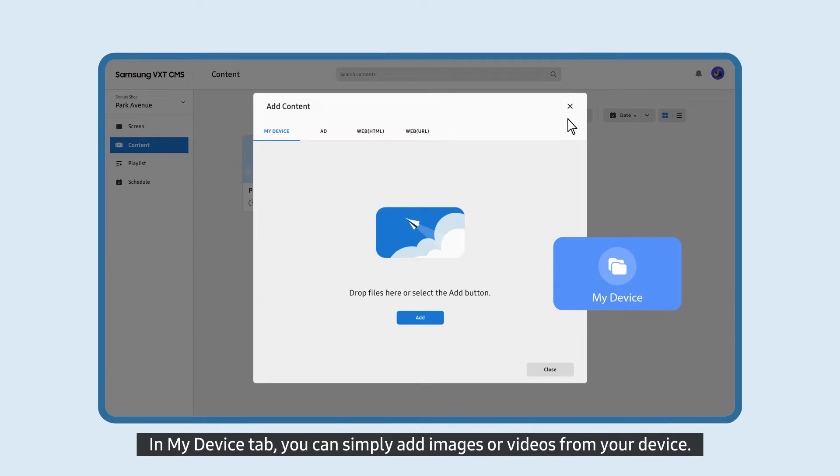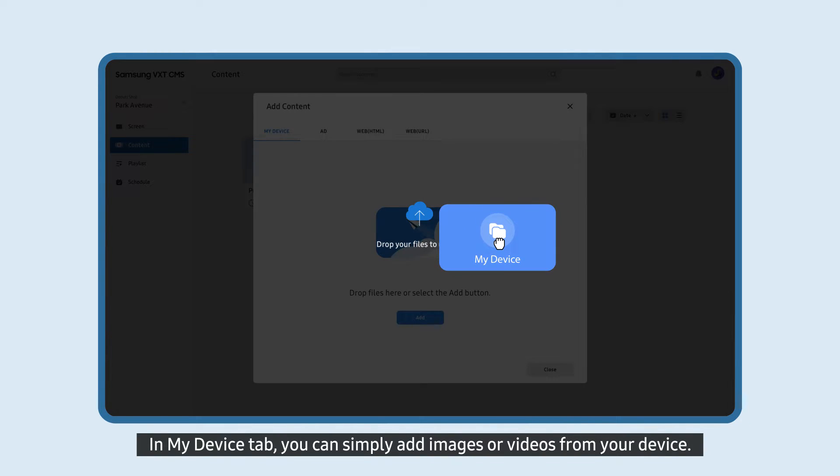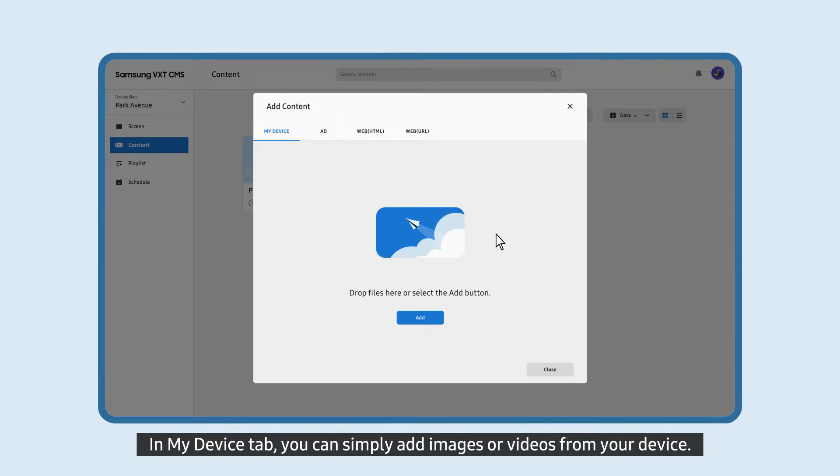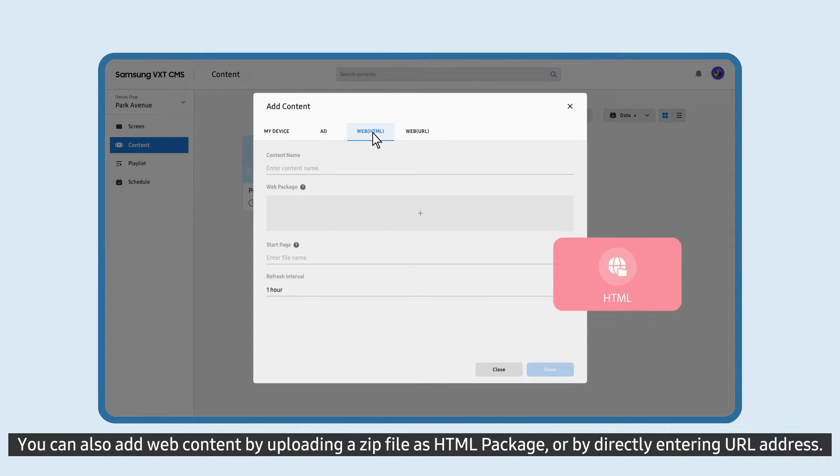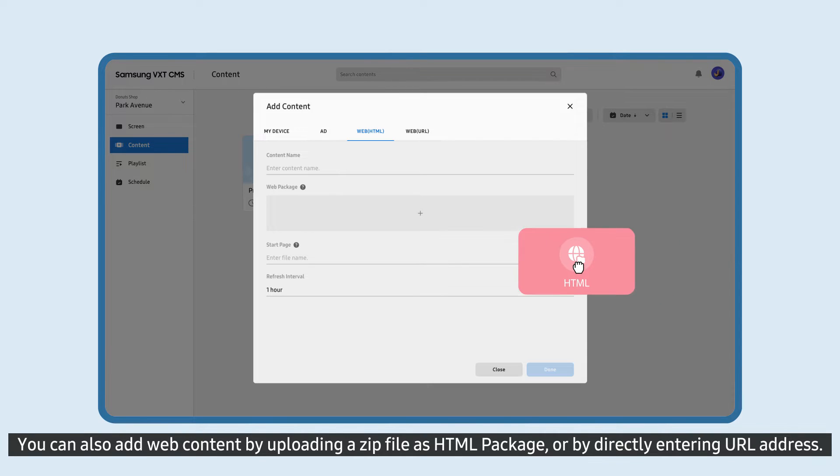In My Device tab, you can simply add images or videos from your device. You can also add web content by uploading a zip file as HTML package or by directly entering URL address.